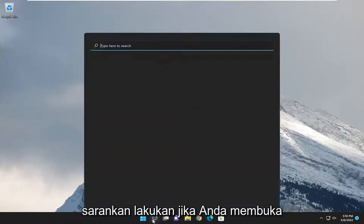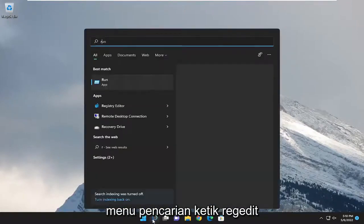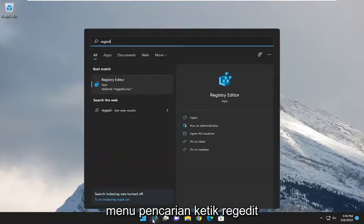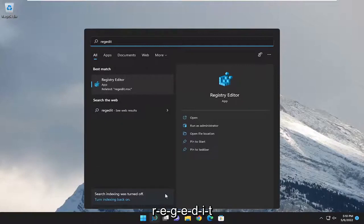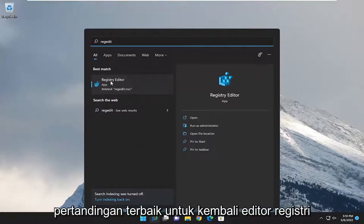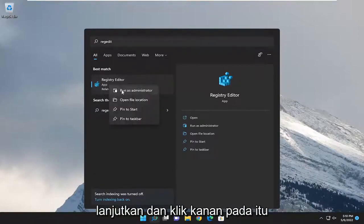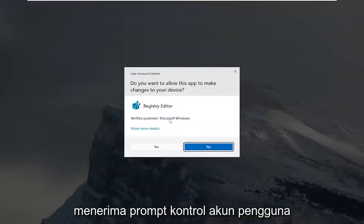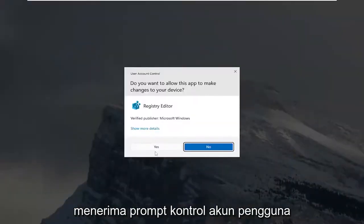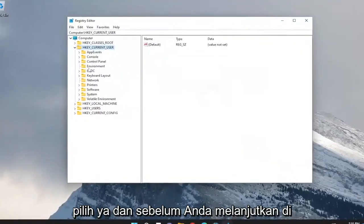So first thing I would recommend doing would be open up the search menu. Type in regedit, R-E-G-E-D-I-T. Best match, you'll come back a registry editor. Go ahead and right click on that and select run as administrator. If you receive a user account control prompt, select yes.